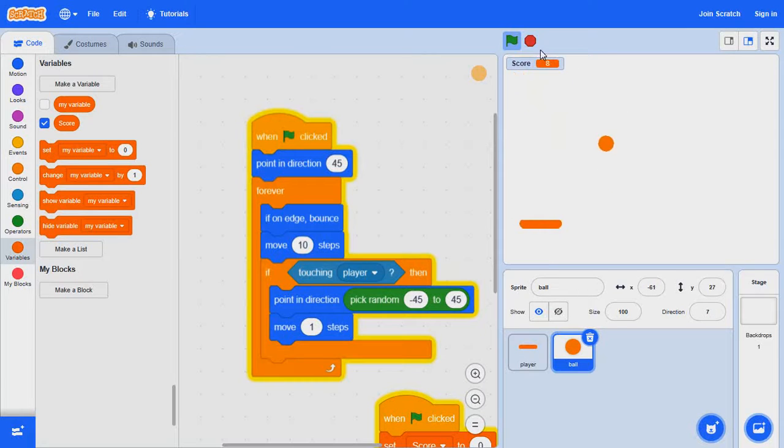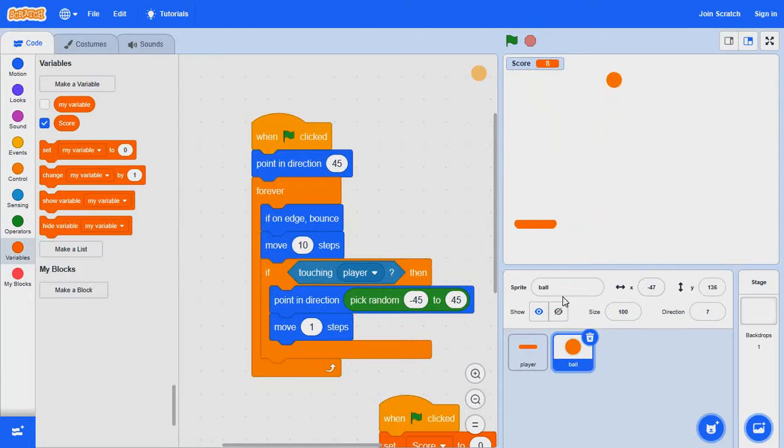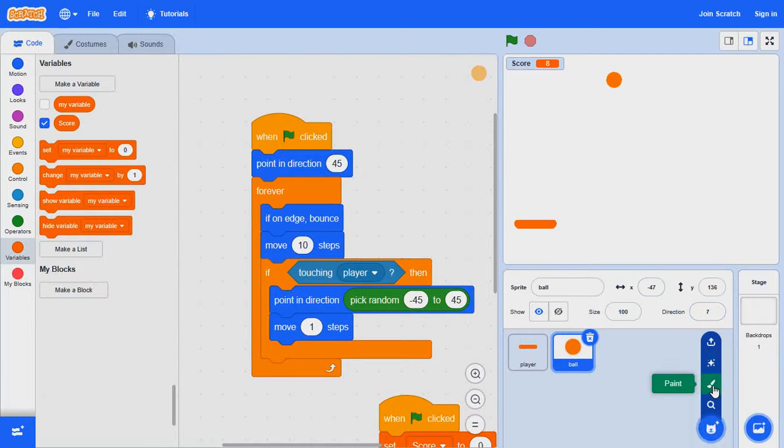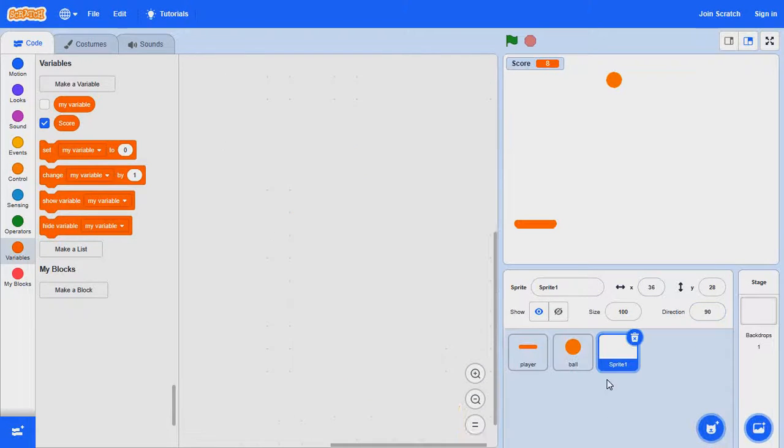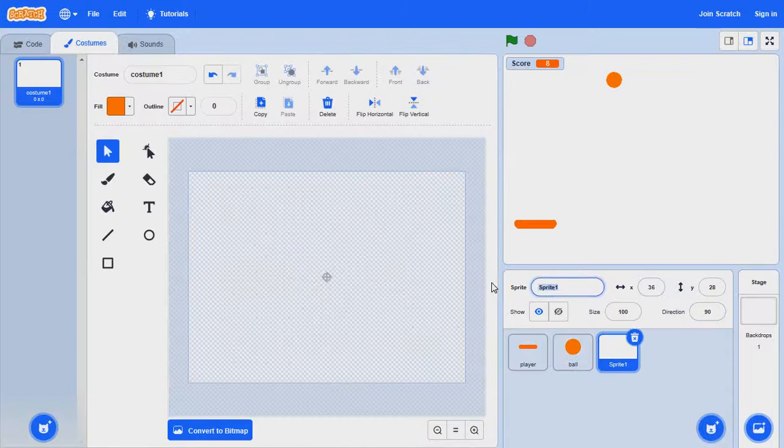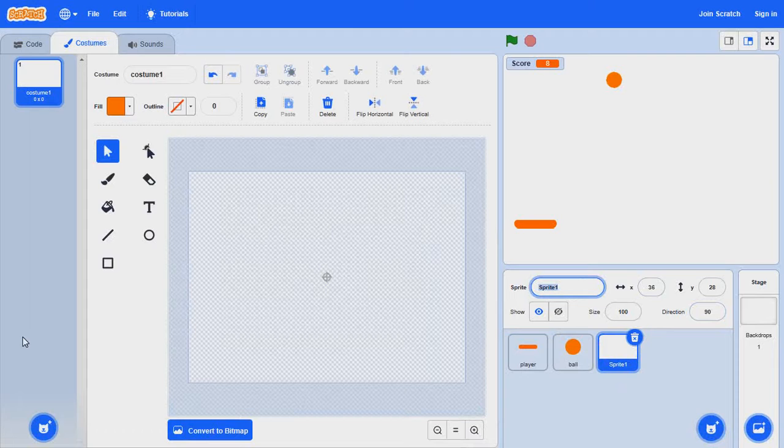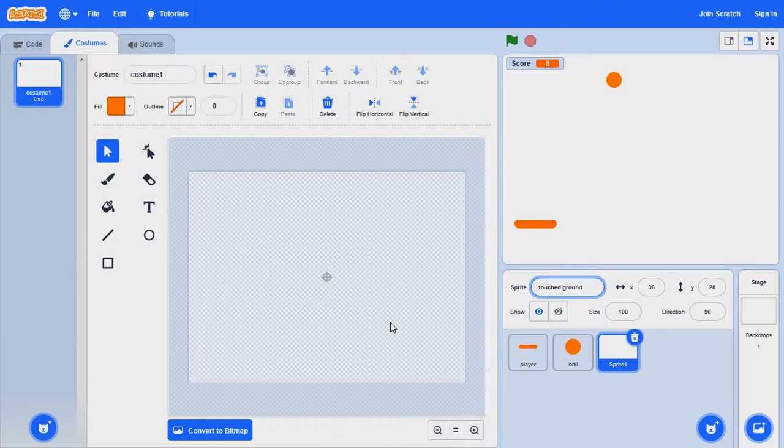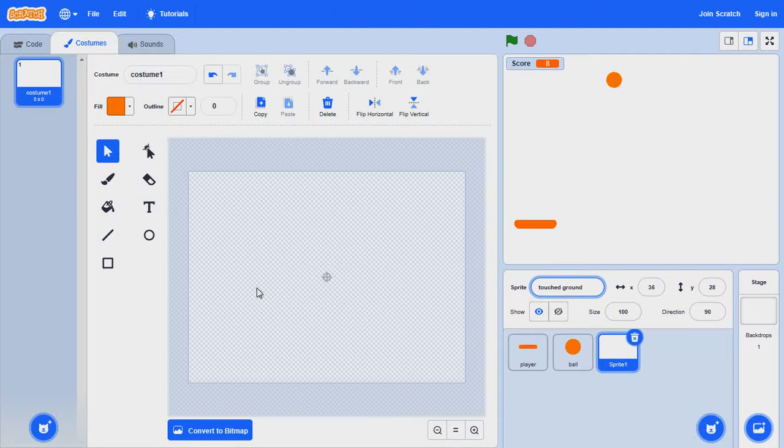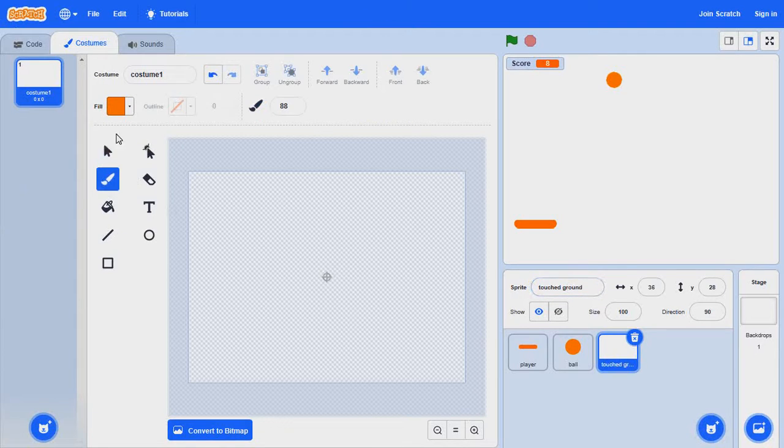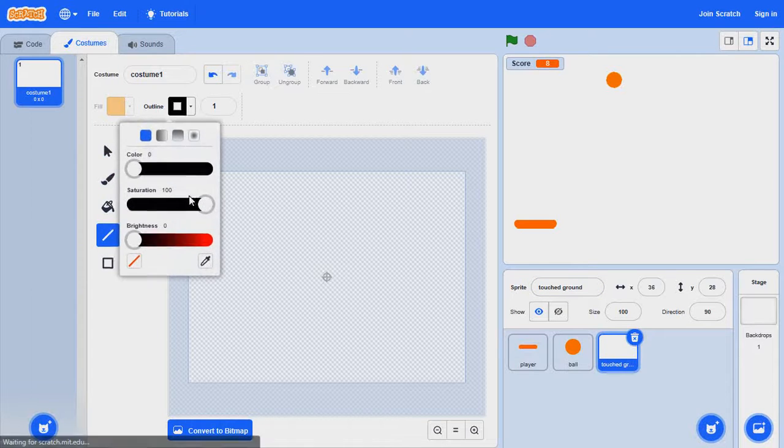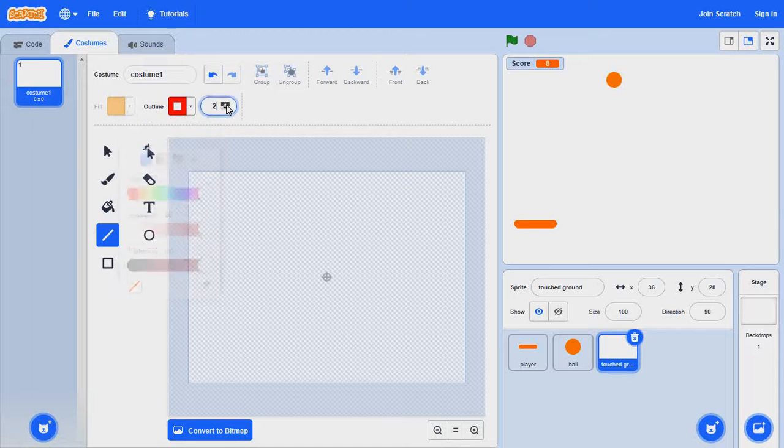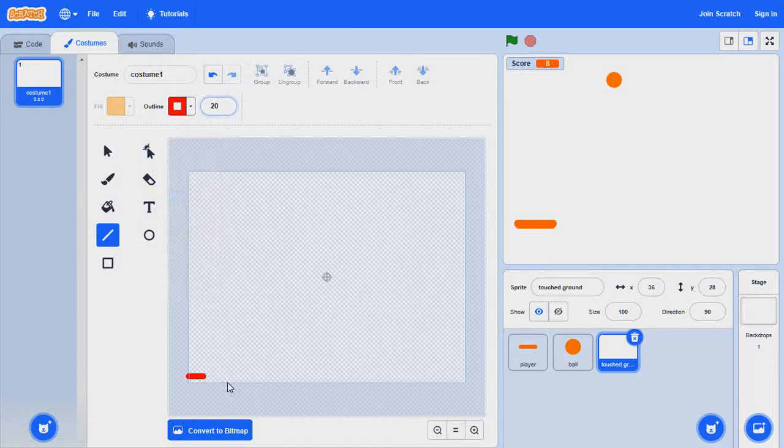Okay now if it touches the ground it should lose, not just keep bouncing around. So now let's go to paint, get touched. I'm going to make it ground. I'm going to make it red, about this much should be right.